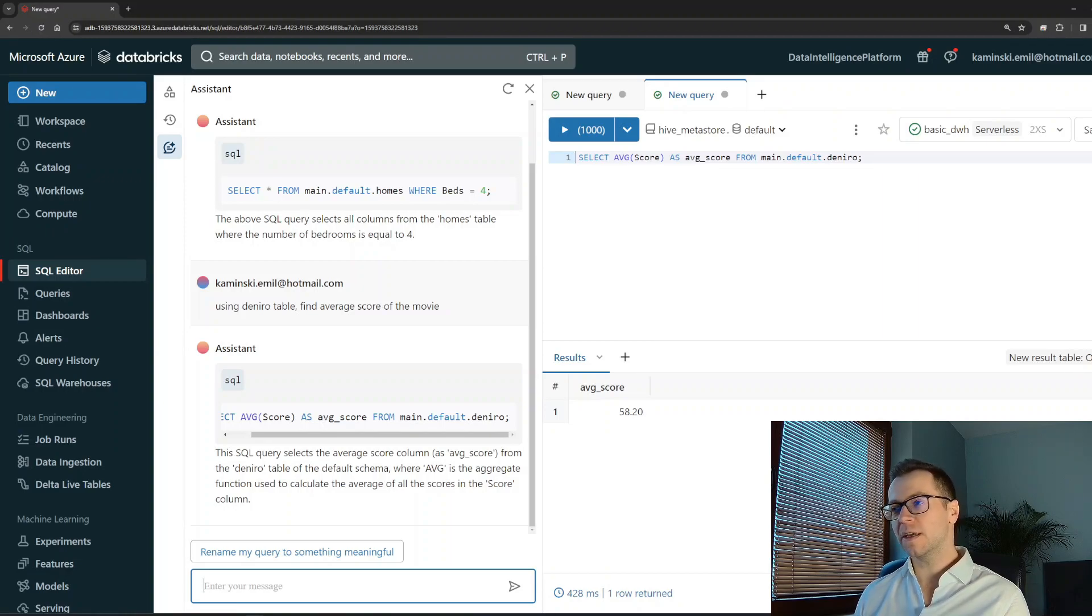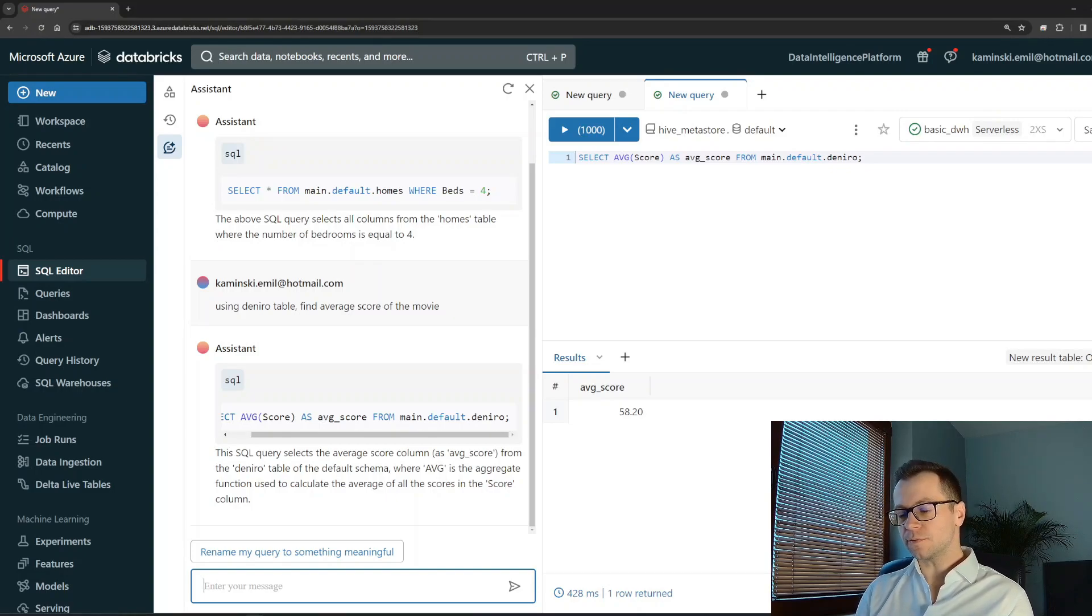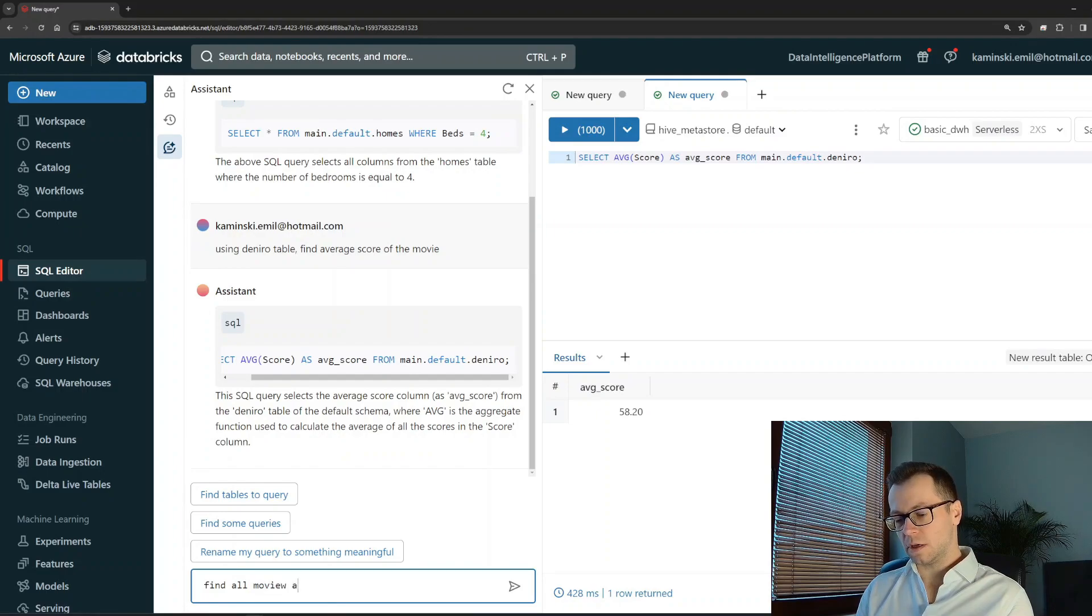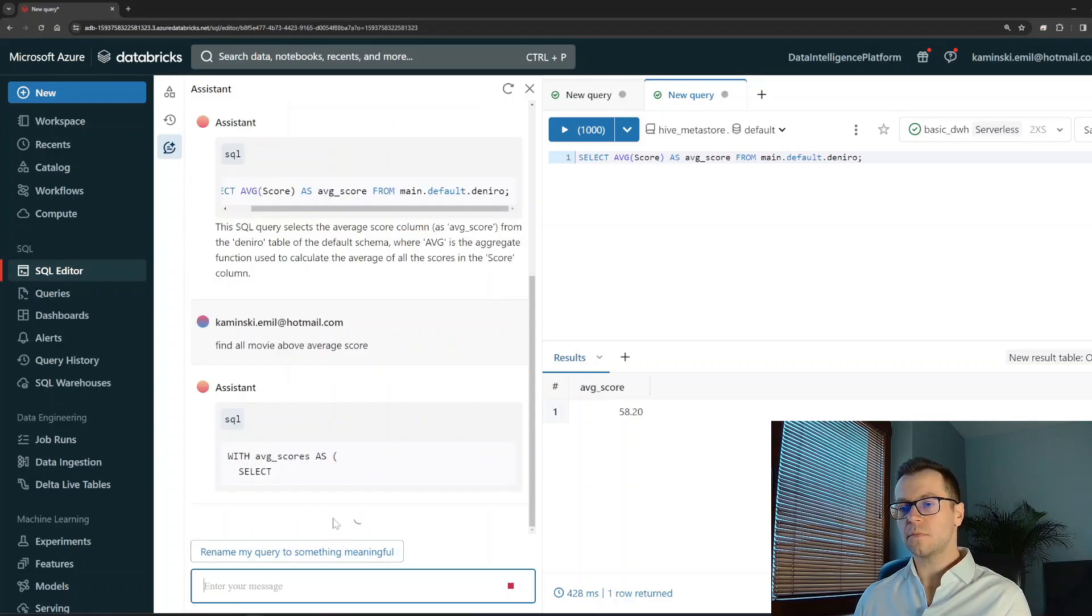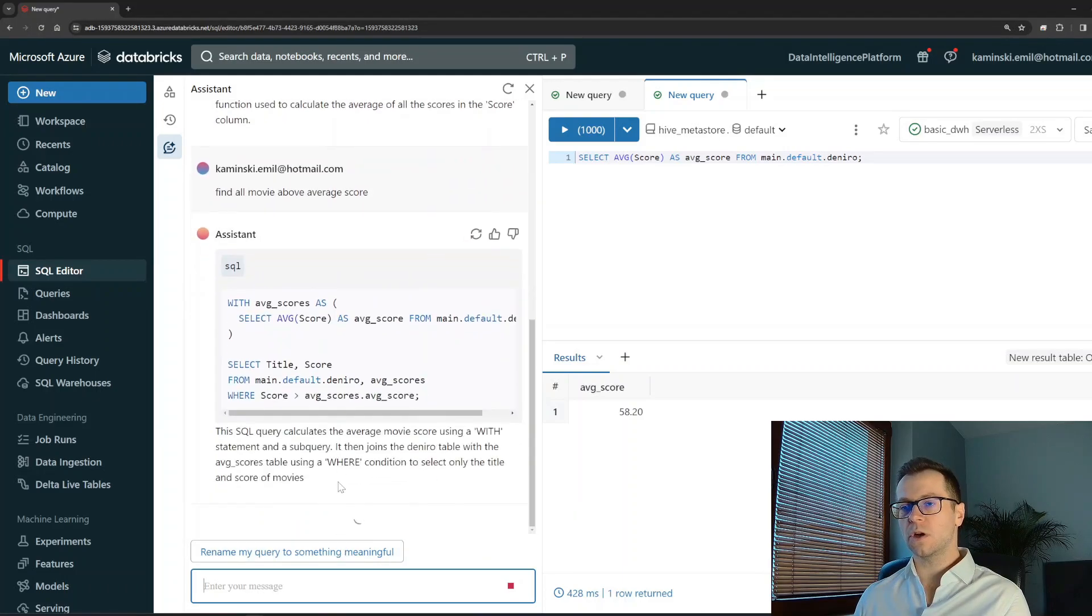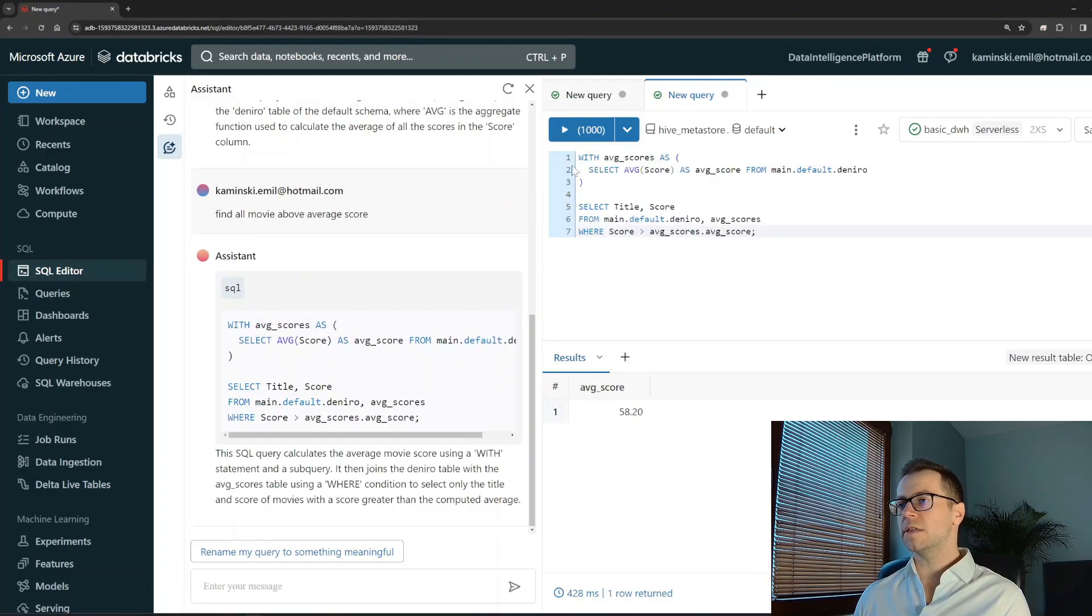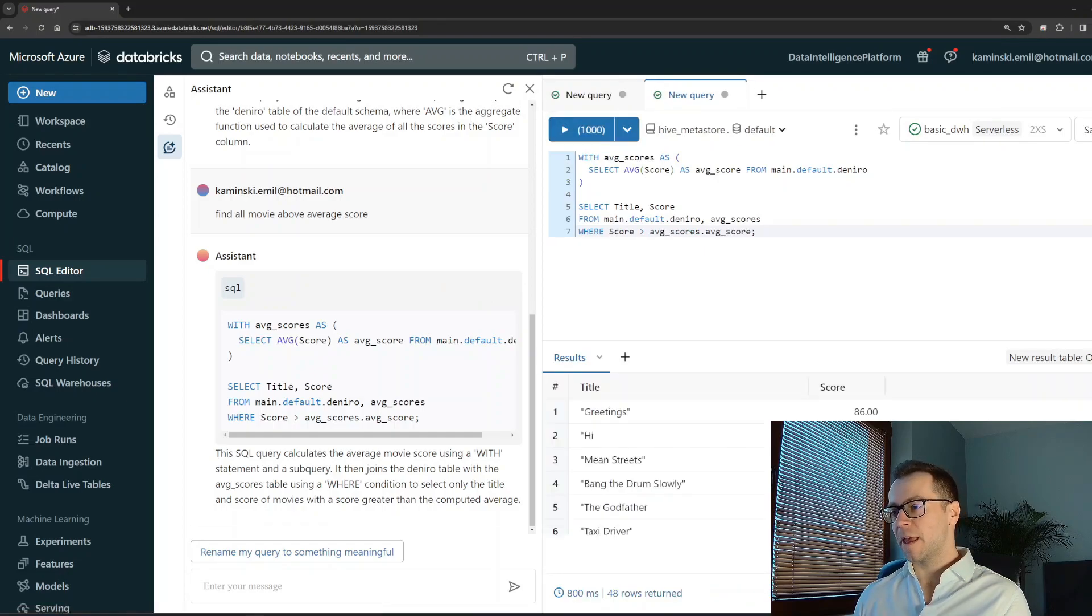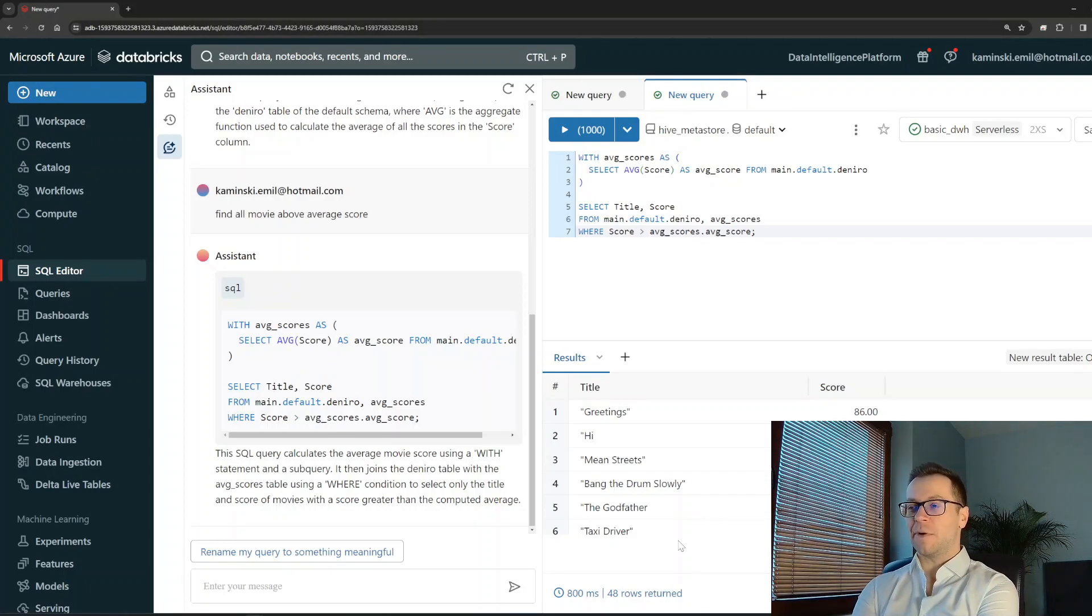Let's check out something more difficult. Find all movies above average score. And let's see what we are going to get right now. I will go and test it straight away without even reading it. And that's the results - that's the De Niro movies with the rating above the average. And that's it, that's how it looks like.